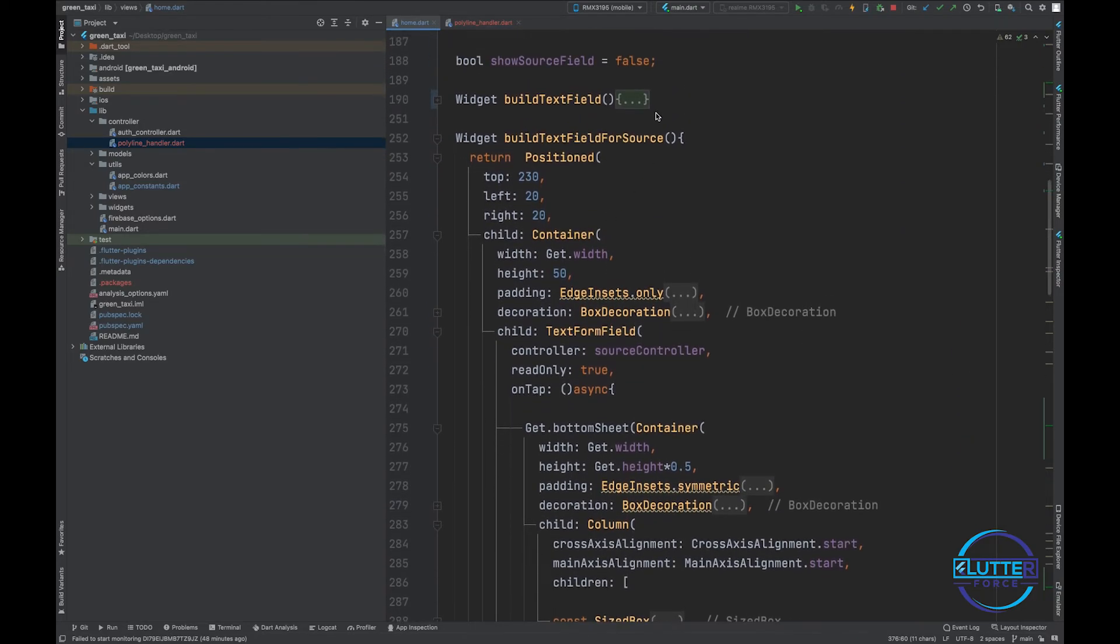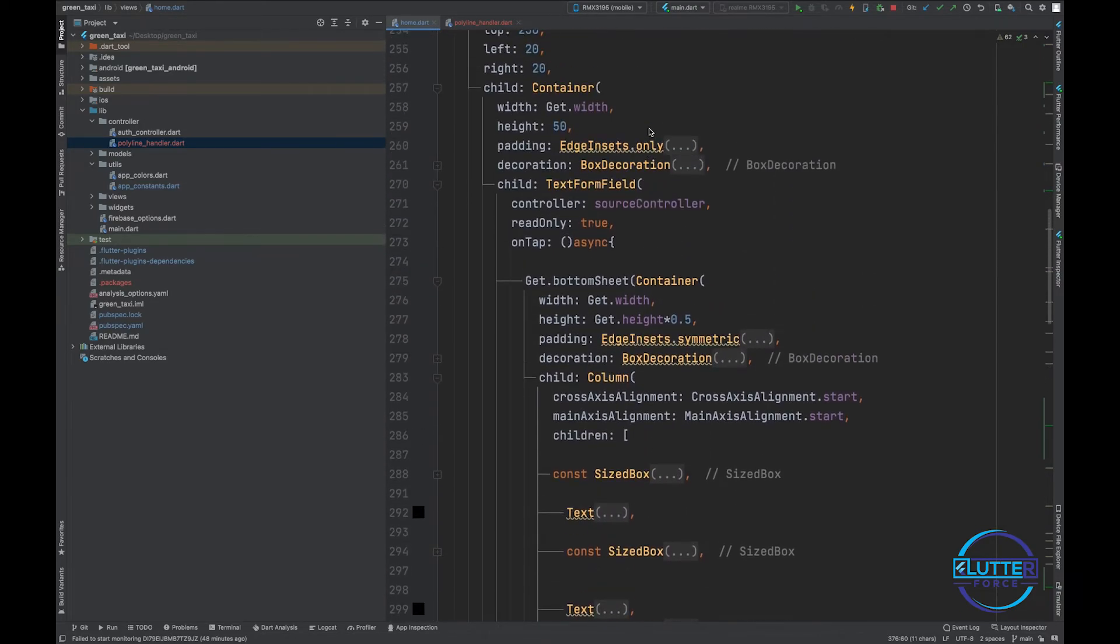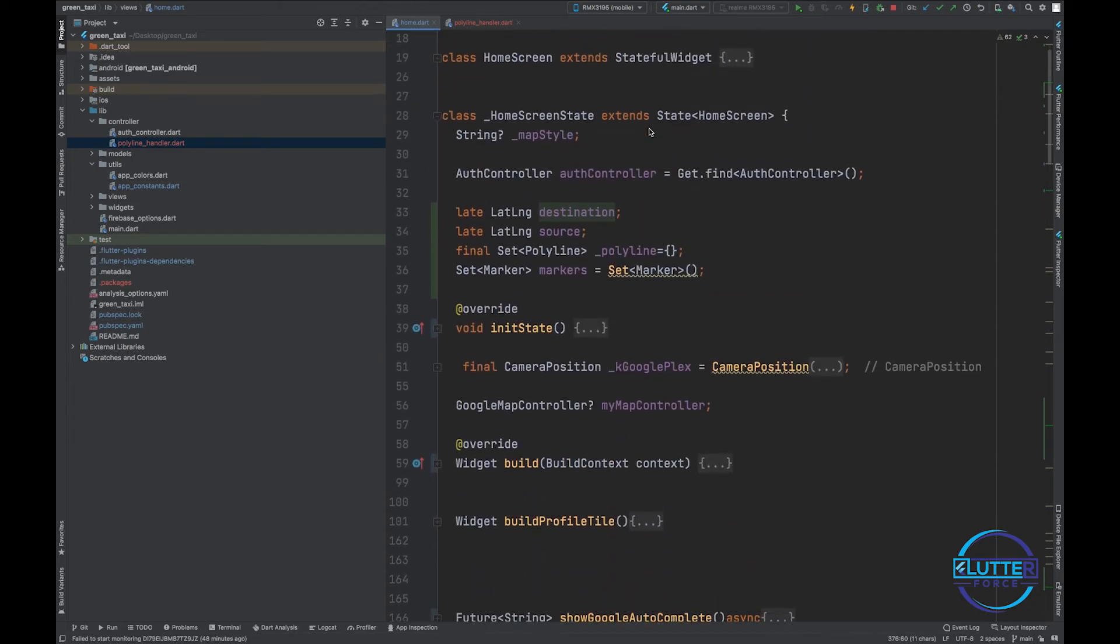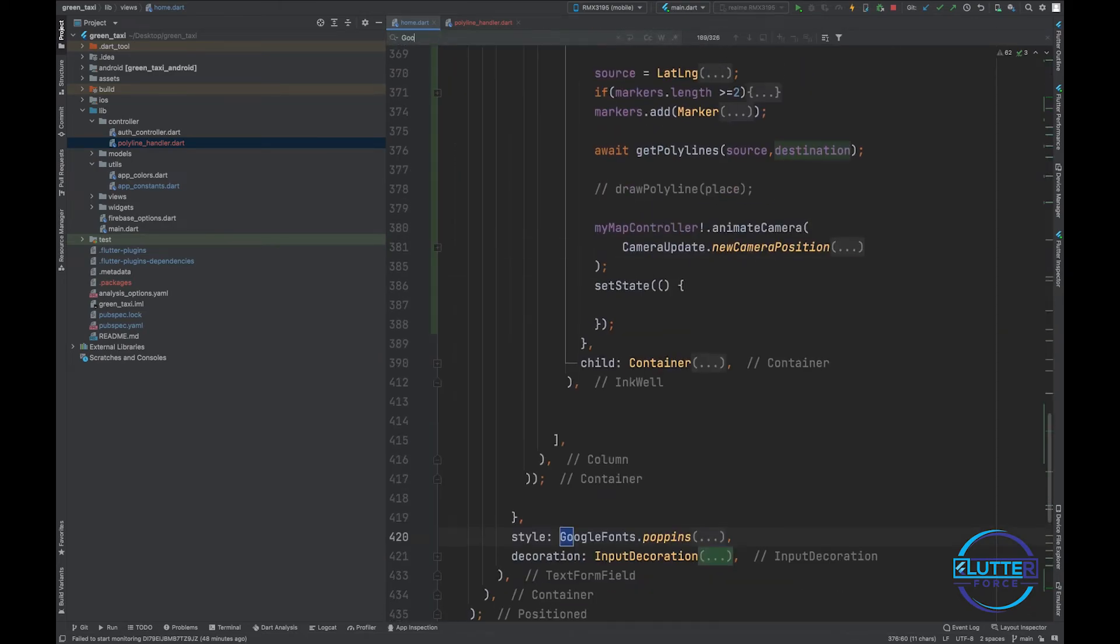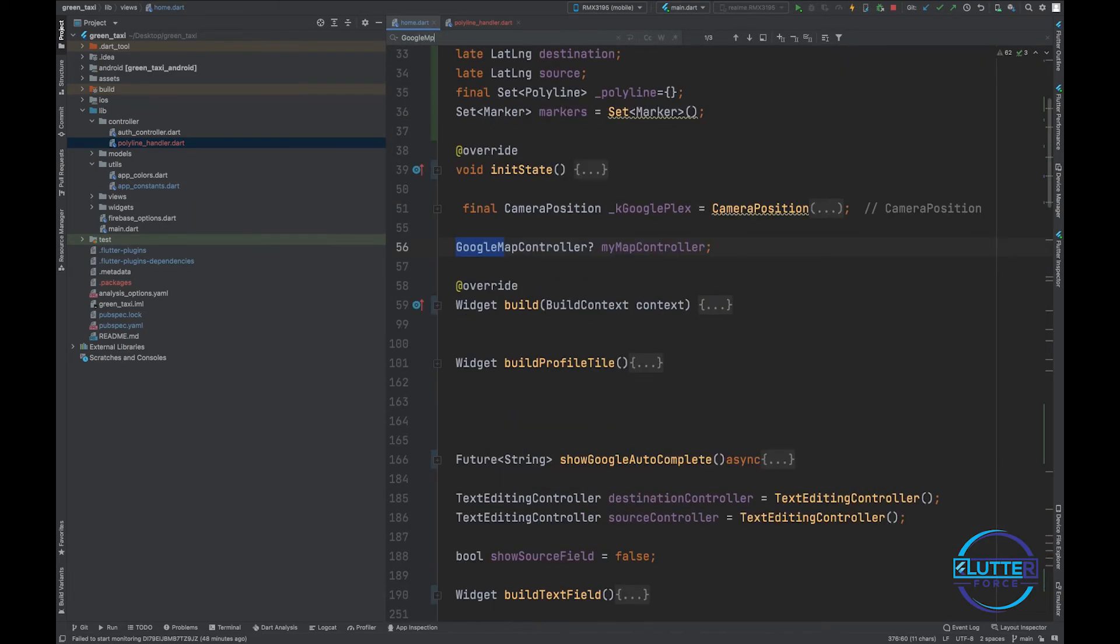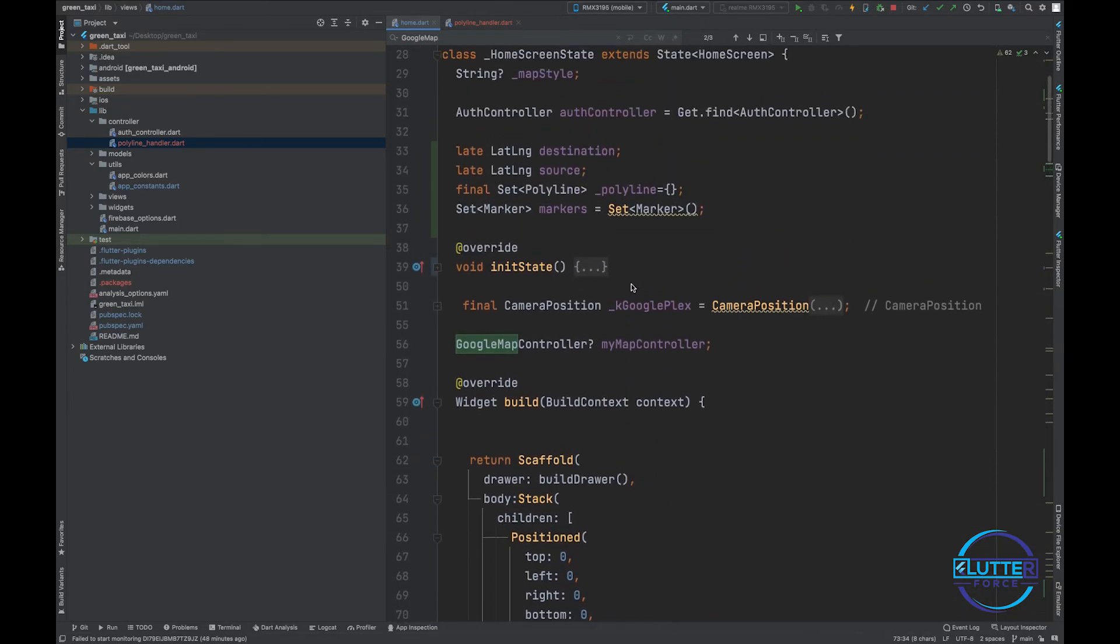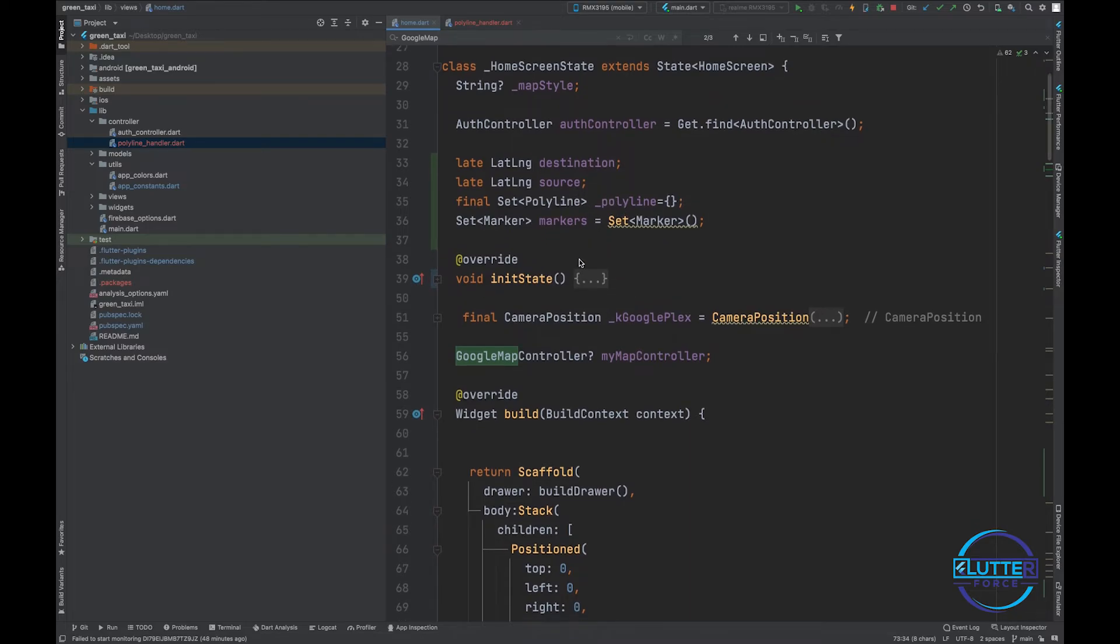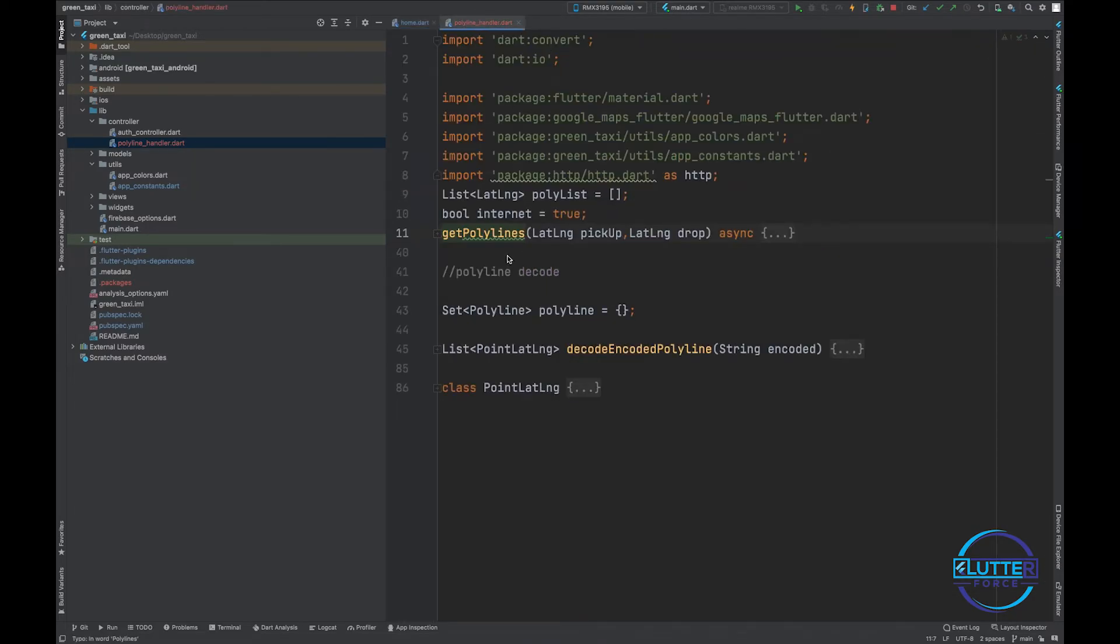The next change that I did is inside Google Map. Yeah, the next thing that I have changed is instead of polyline that I have created right over here, I'm using polyline that is inside this list.